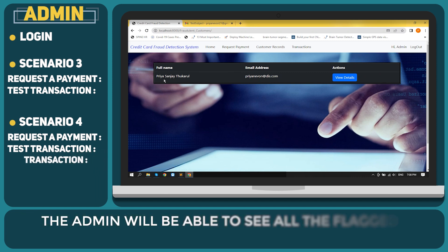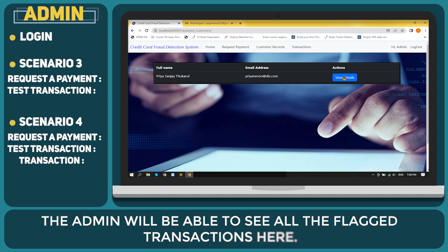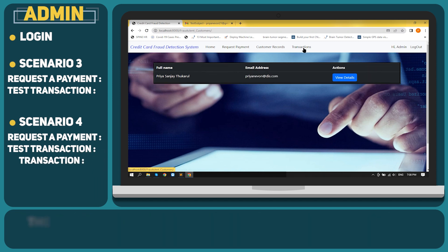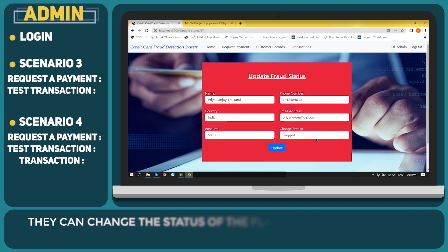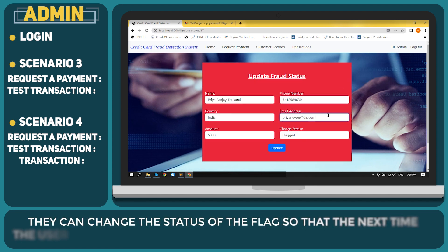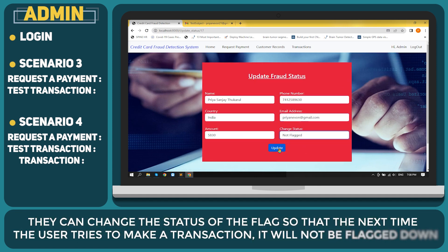The admin will be able to see all the flagged transactions here. They can change the status of the flag so that the next time the user tries to make a transaction, it will not be flagged down.